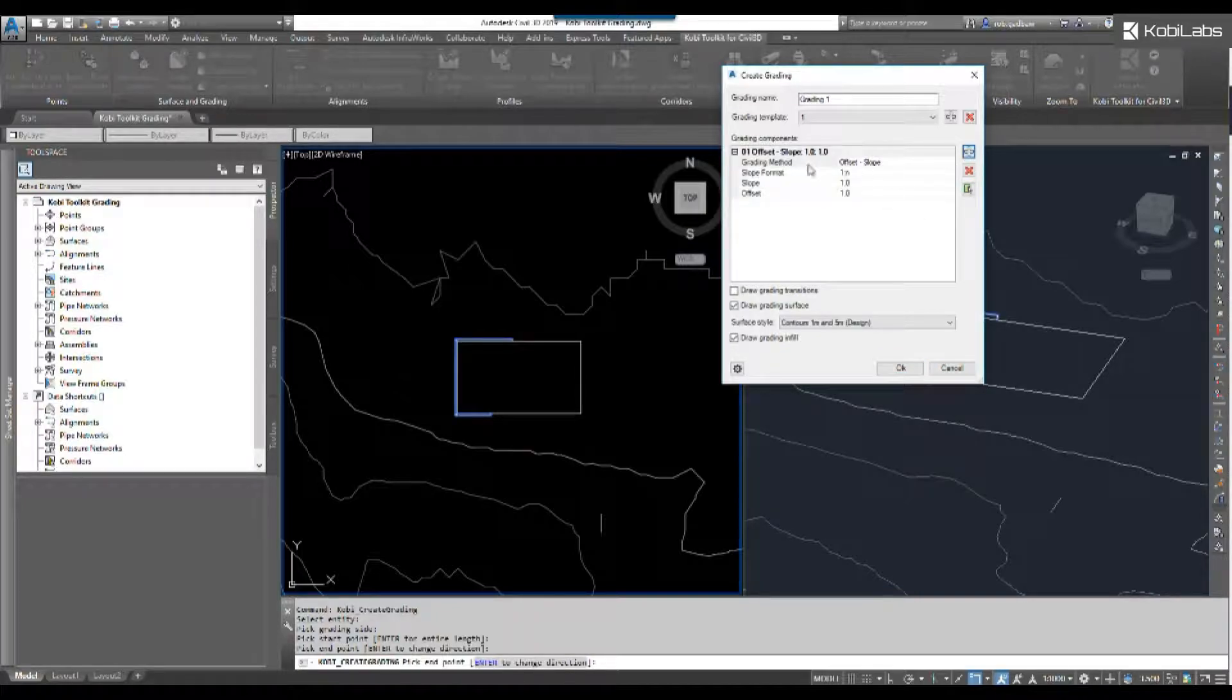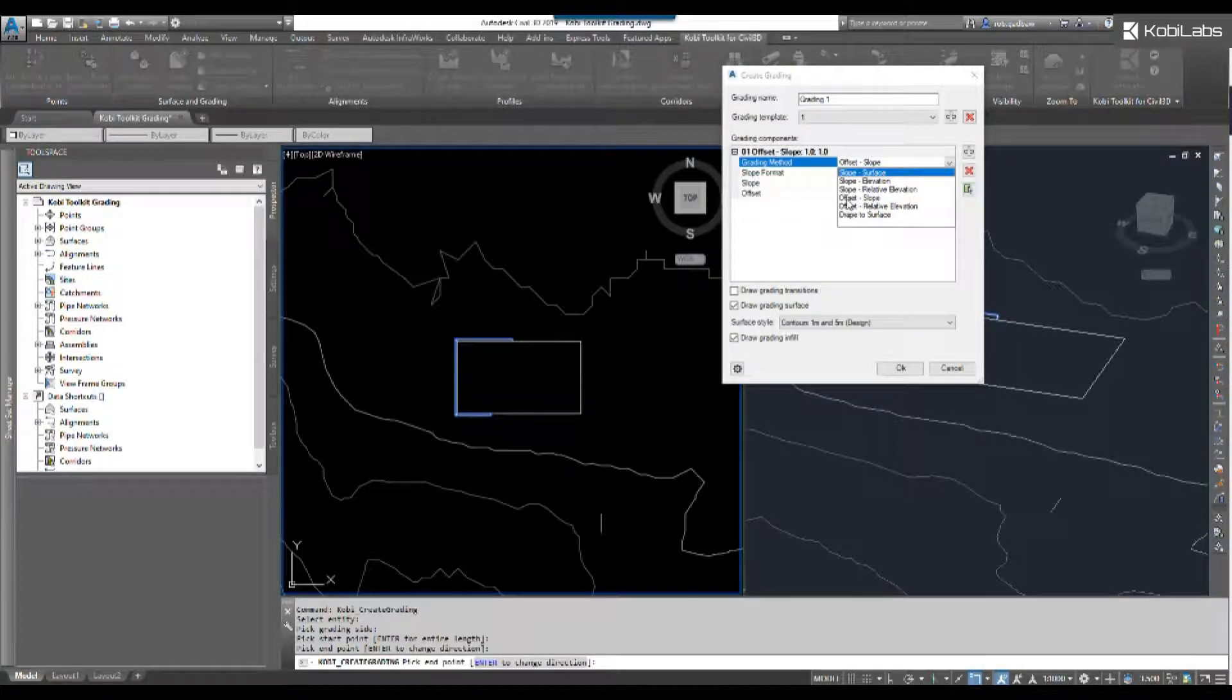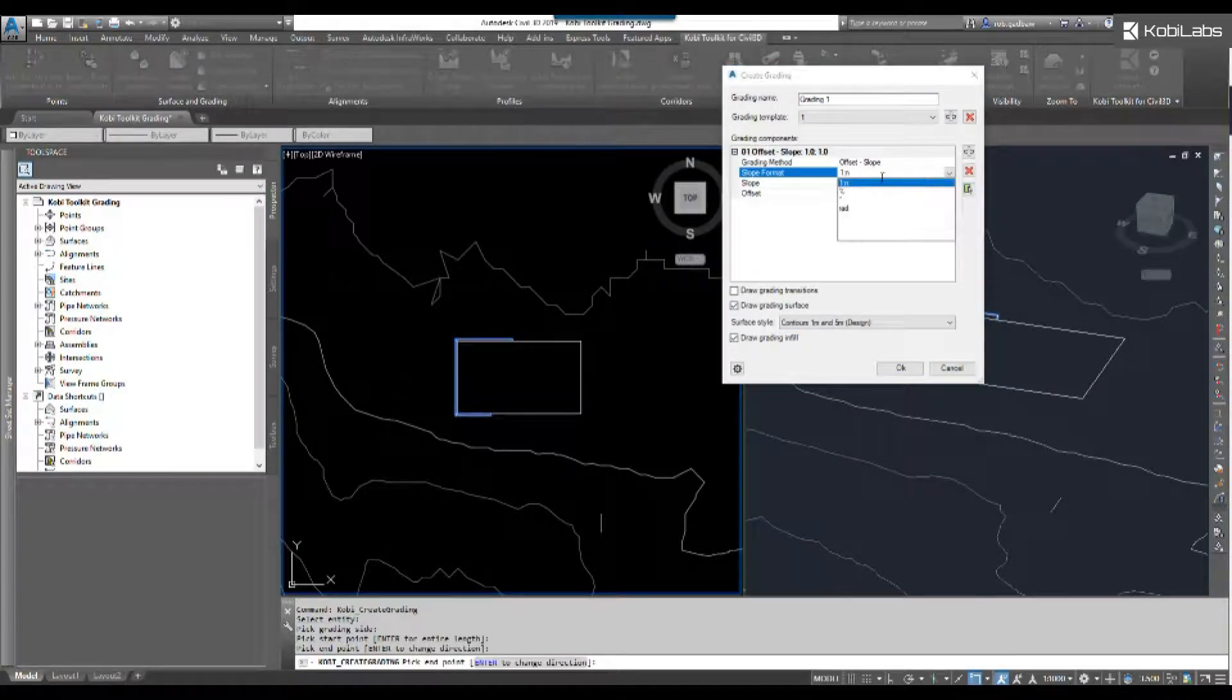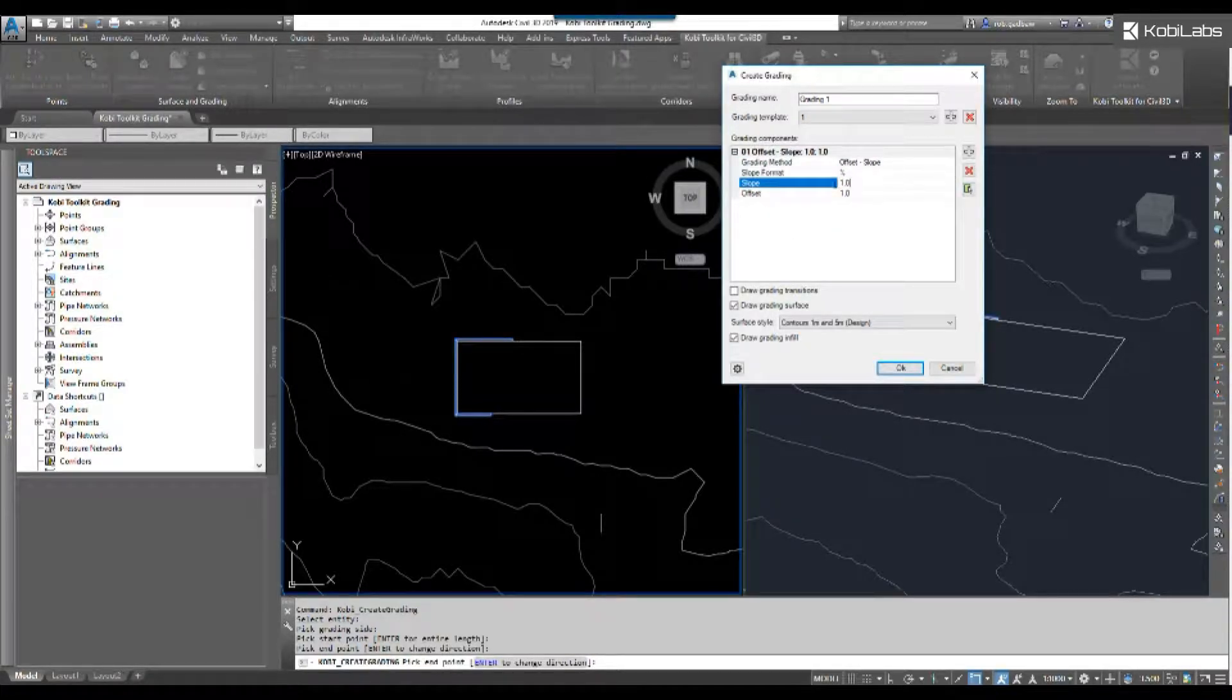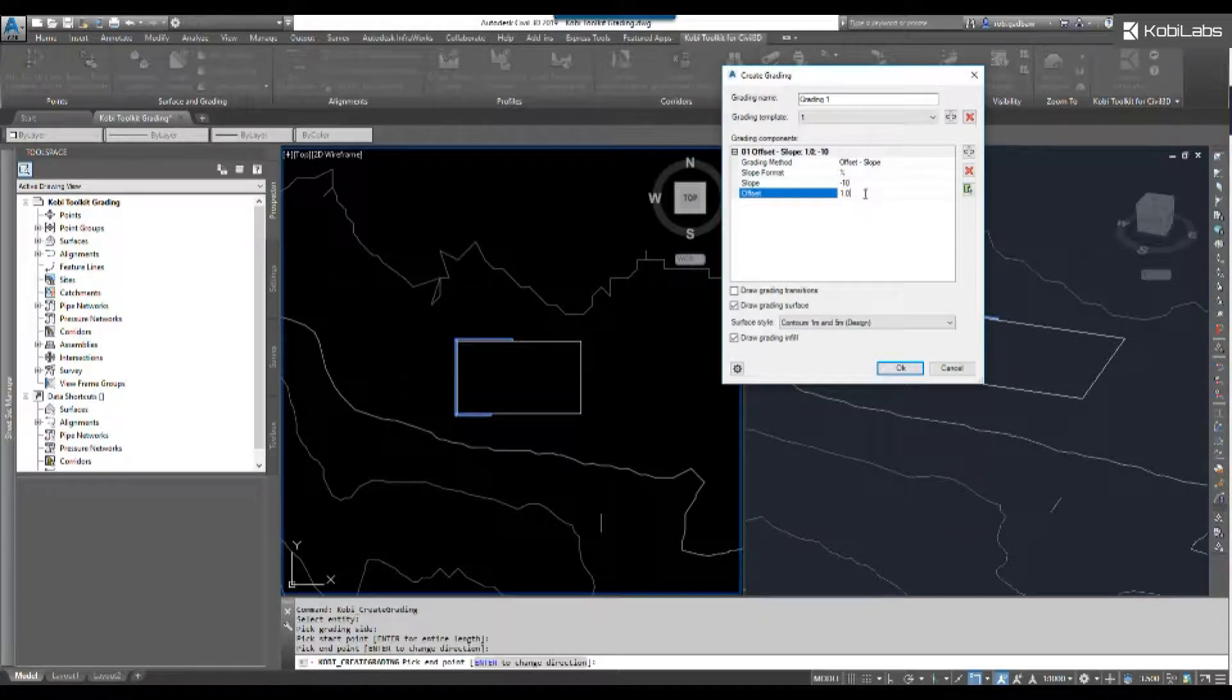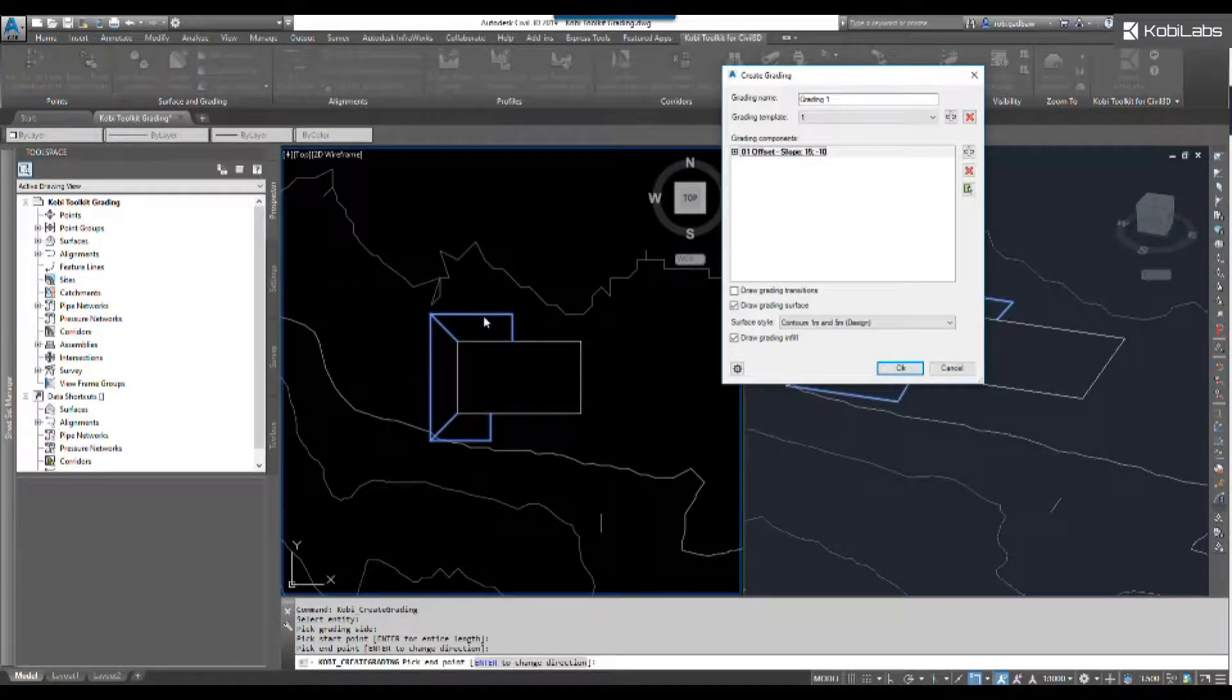First thing I want to do is an offset and slope. I can change all these formats here. Let's go offset and slope. My slope format I'm going to use is a percentage, and my slope I'm going to put in is negative 10. My offset, I'm going to say, let's go out here 15 feet. And there you can see it.